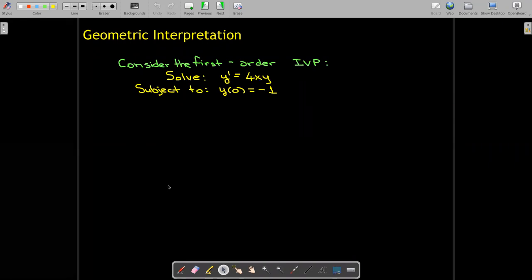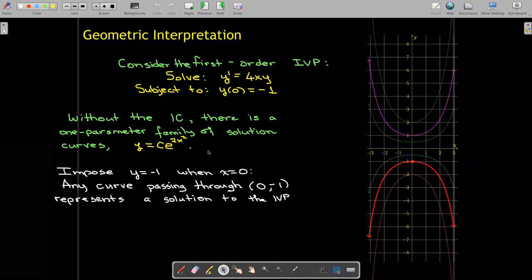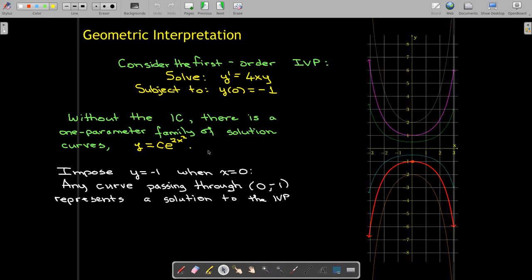Well, if I just solve y prime equals 4xy with y of zero equaling negative one — just finding a solution to the differential equation without the initial conditions — we have a one-parameter family of solution curves. Here are a few we've seen before in a previous video, and they're all of the form y equals c times e to the two x squared. However, if we impose the initial condition, then we can only select the curve or curves, there could be more than one, that passes through zero comma negative one.